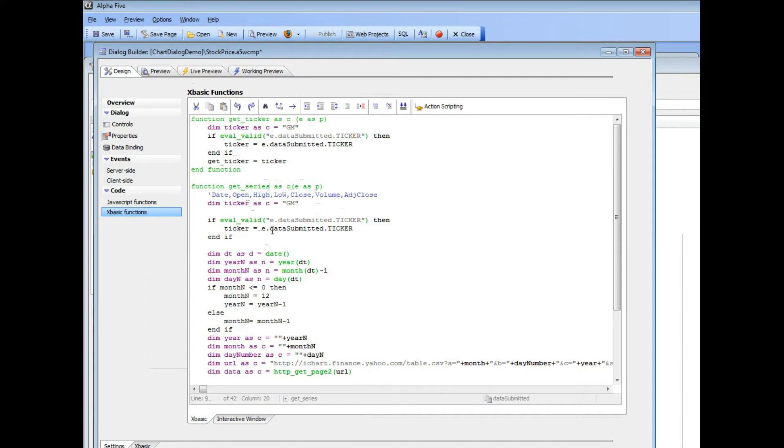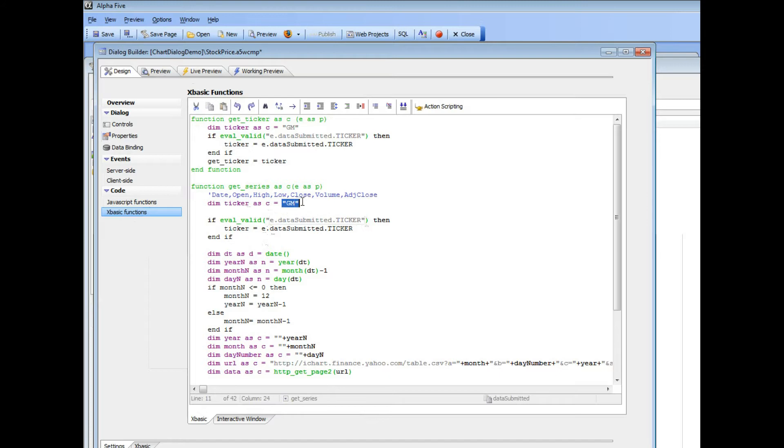in other words, if this is the initial time that this dialog is being rendered, then this variable will not exist and therefore the ticker will just be hard coded to be GM.